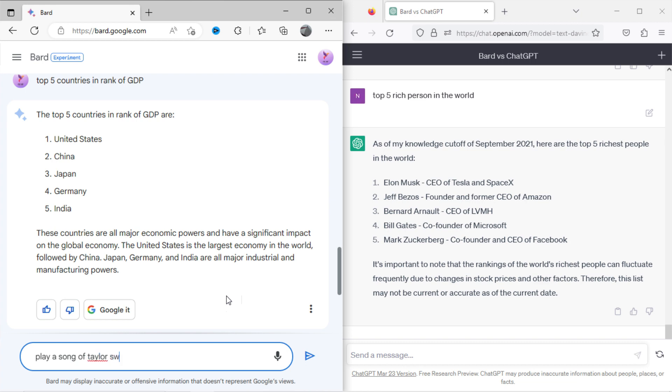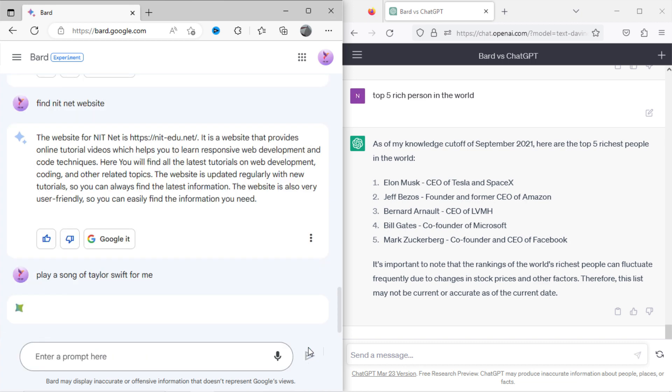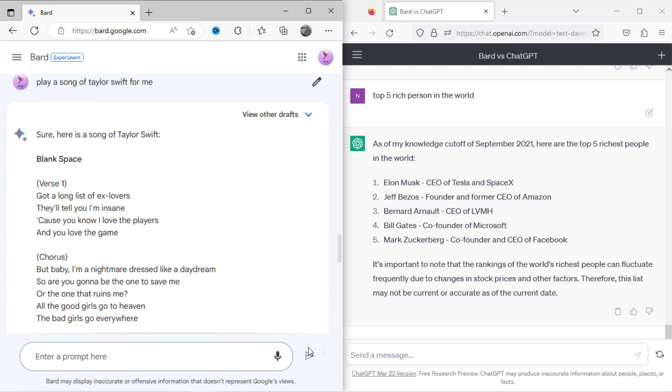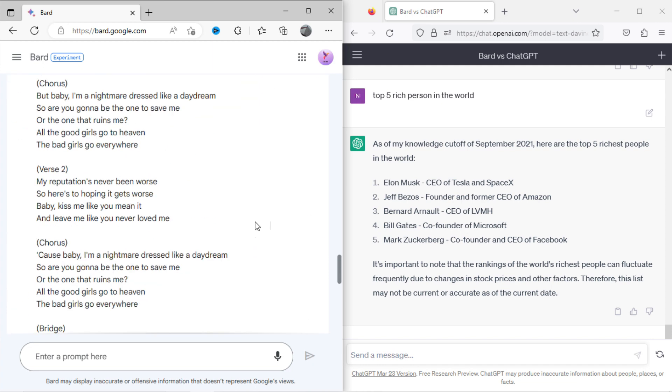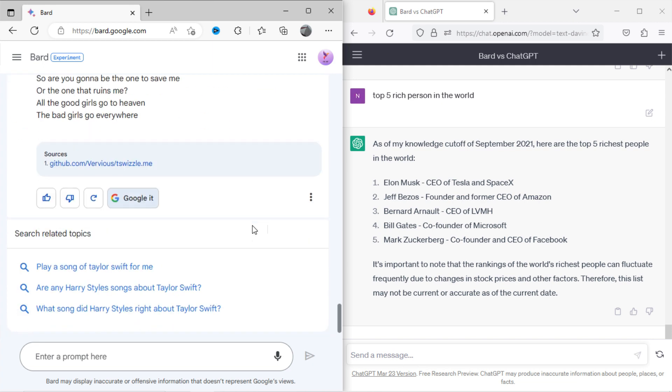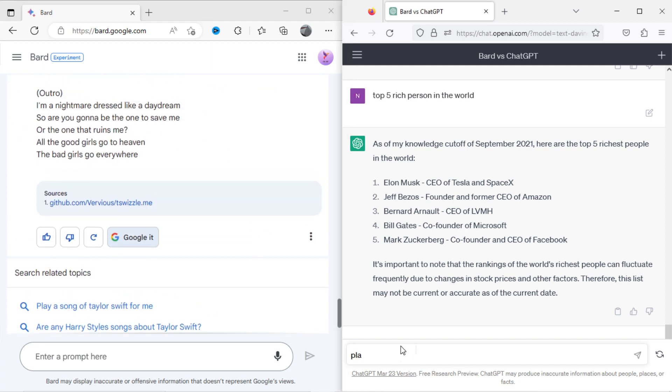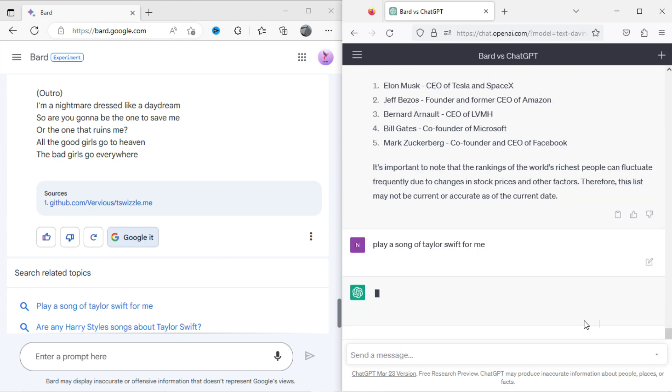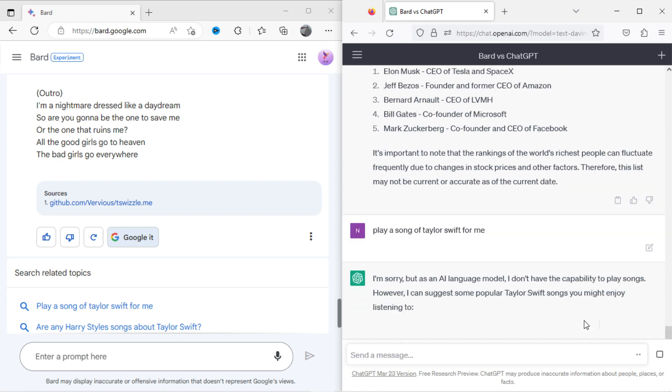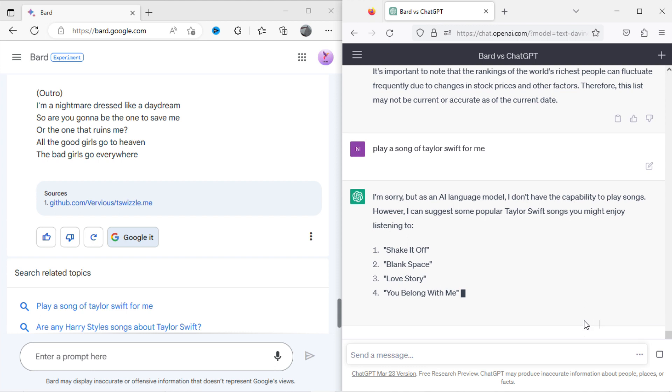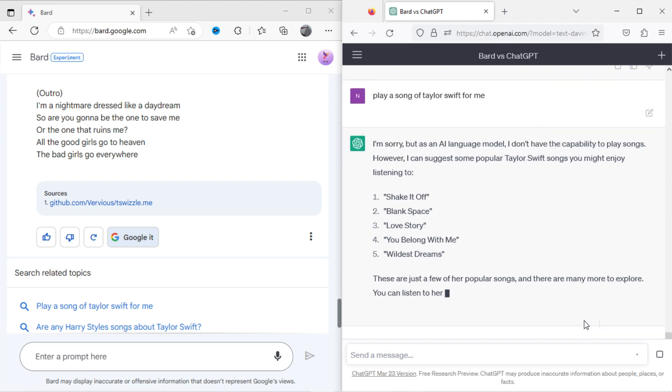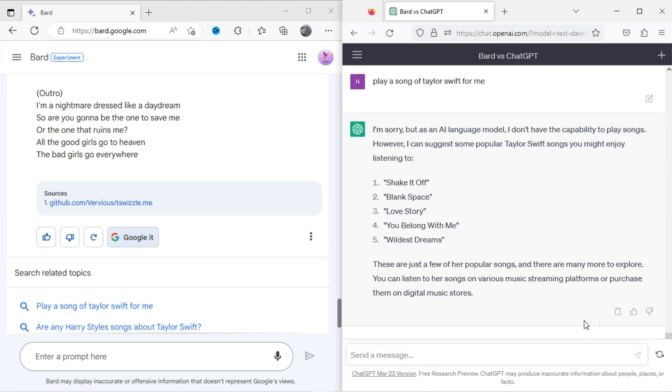Now I will ask Bard to play a Taylor Swift song for me. It didn't play the song, but has shown me the lyrics. Now I will ask ChatGPT to play a Taylor Swift song. Again, the same result I got.